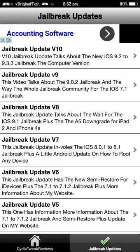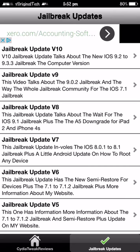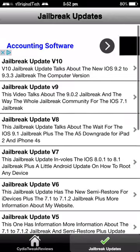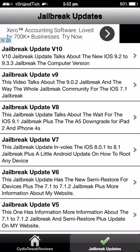In the jailbreak updates section, these are all of the jailbreaks and information on semi restores and anything that has to do with jailbreak. This is where you're going to get it from. I am going to be adding new ones almost all of the time so definitely download this app so you can get all of the latest information on jailbreak.